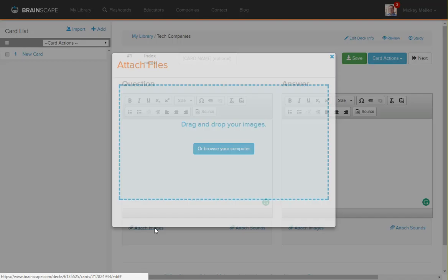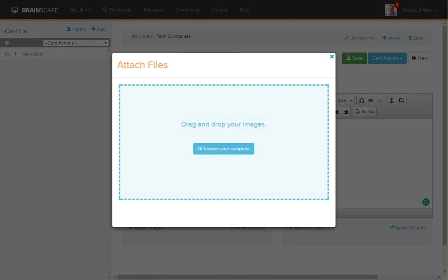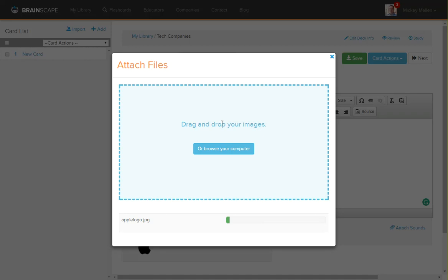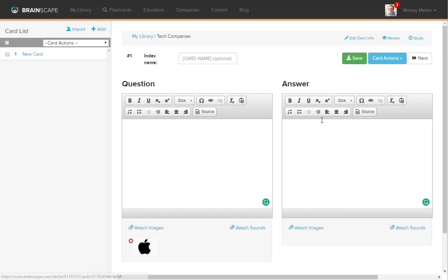We're going to attach an image. We're in the tech companies one, so I'm going to add a couple tech logos. Let's drag in some logos I have. You recognize this from Apple. Once the bar is full, you can close the window. We'll say Apple.